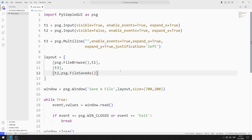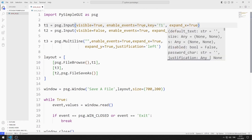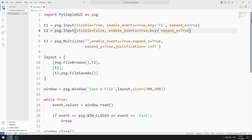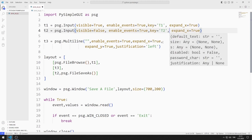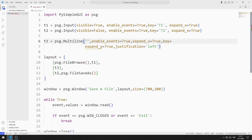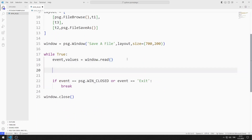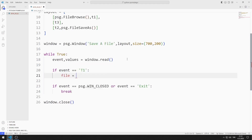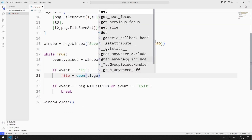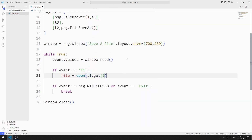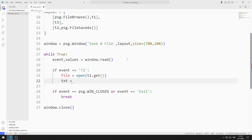I need to access input and multi-line objects, so I define keys to objects. I will access objects using these keys. Be sure to define a separate key for each object. If the event value is T1, I can access the selected file using the get function.